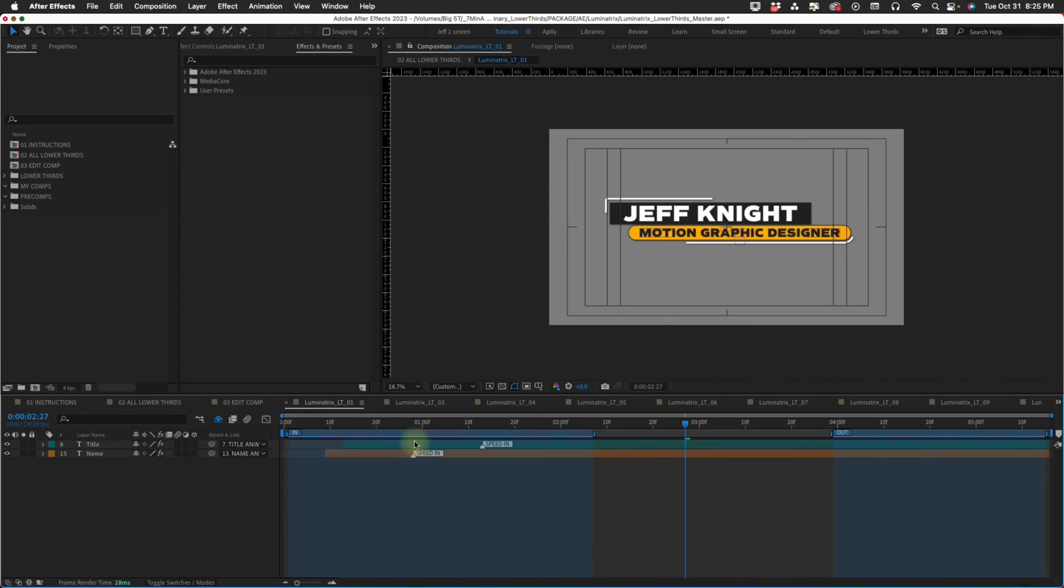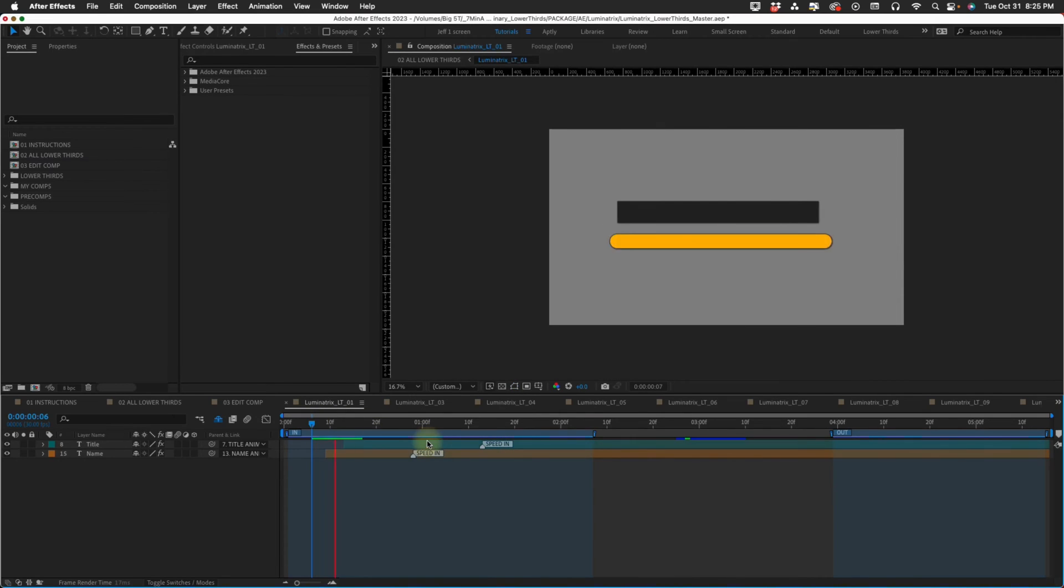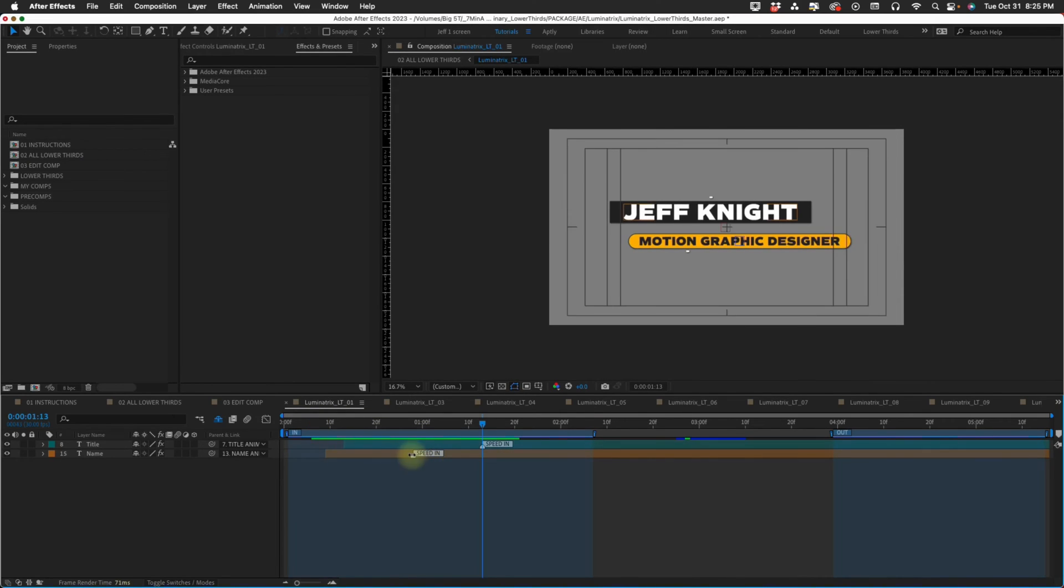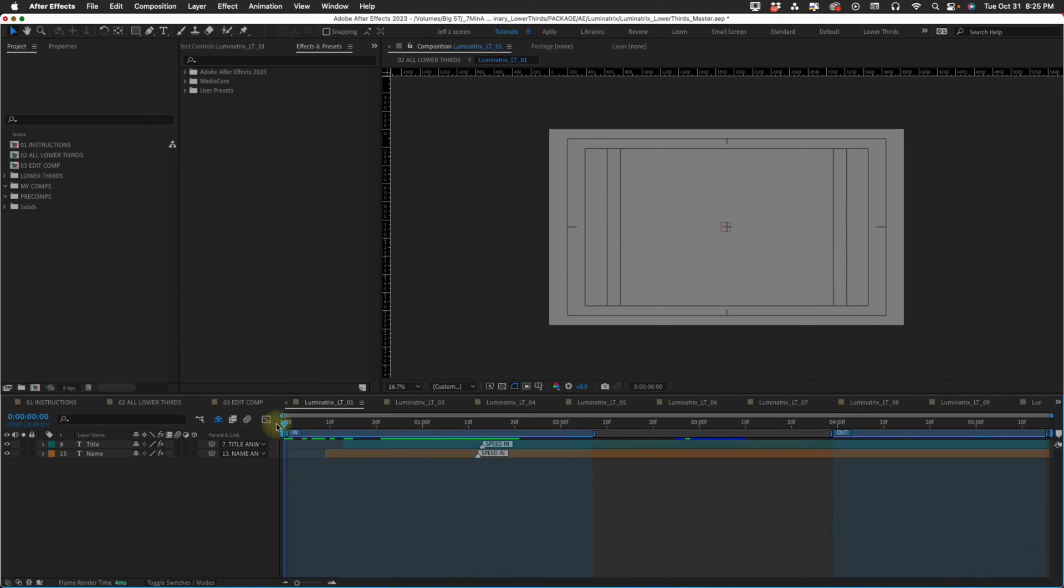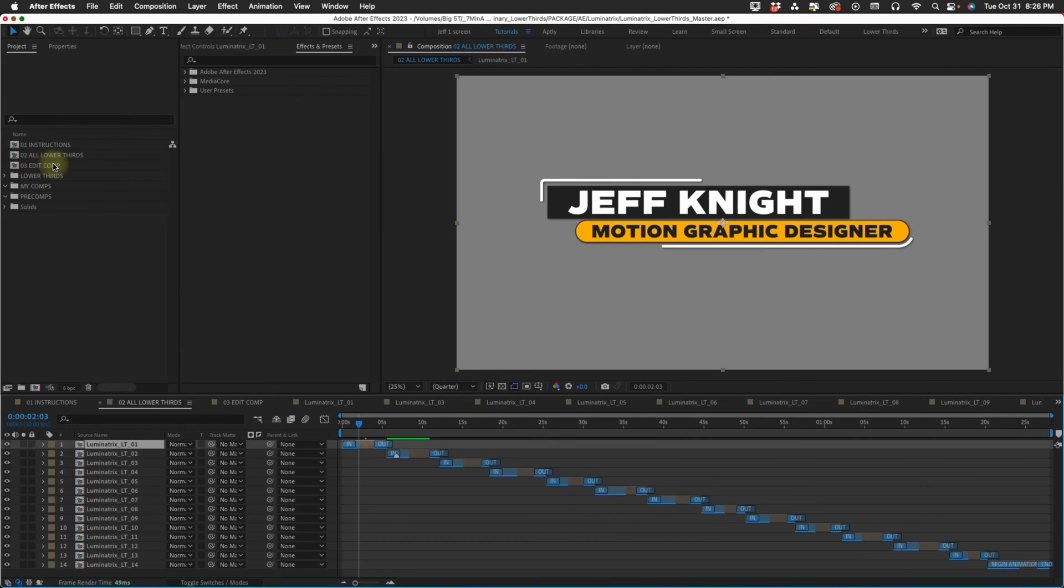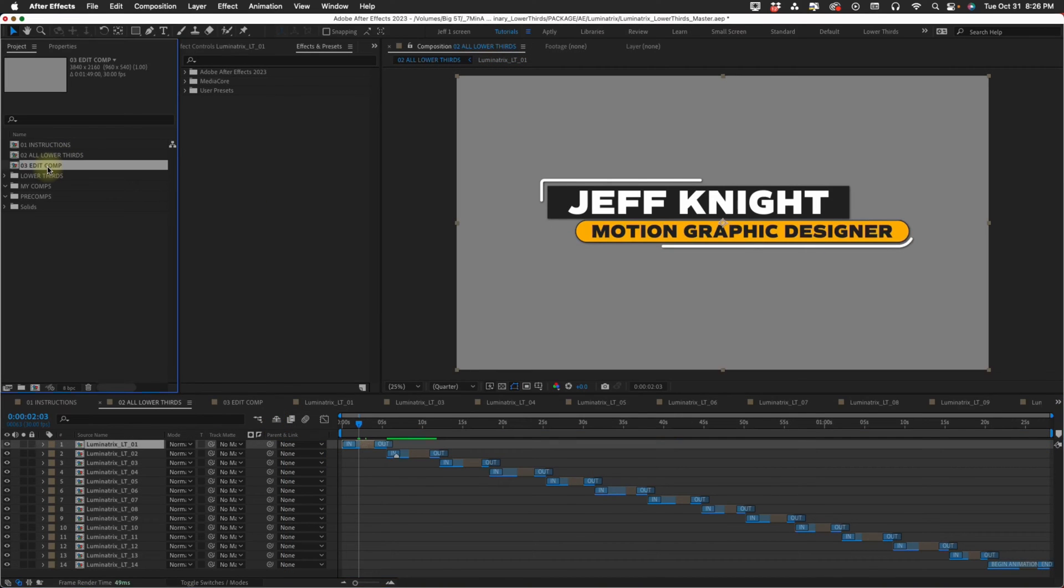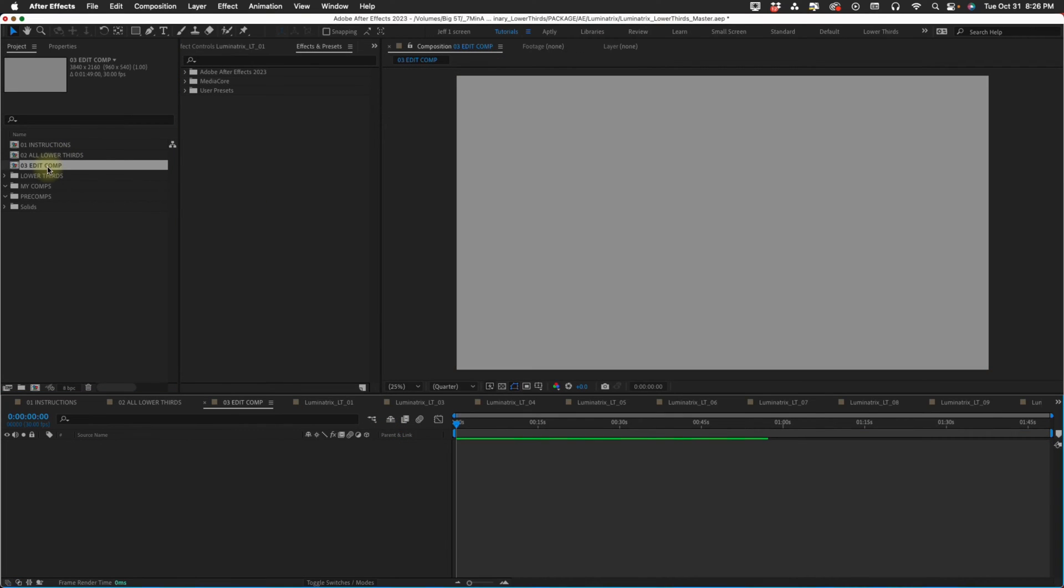If we go into one of these, there are markers for speed in. You can control the speed of how fast these come in right on this layer. Then you have this edit comp I included just in case you wanted to bring in the master file and work from there. This is an empty comp for you to bring your lower third into.